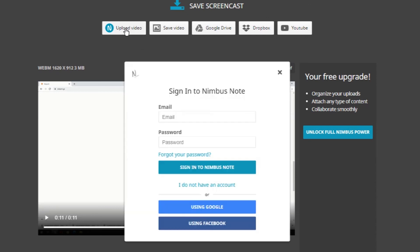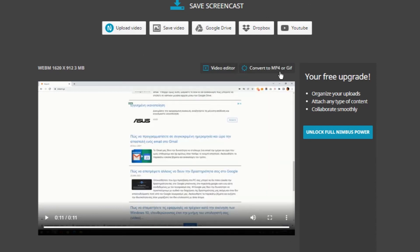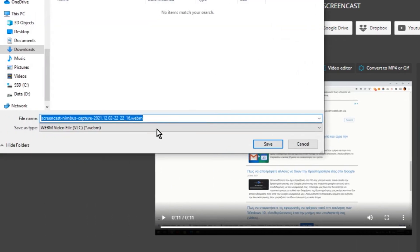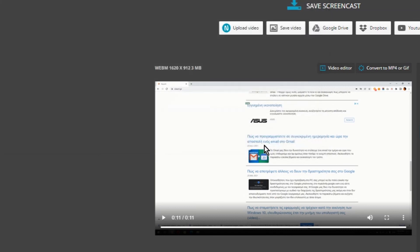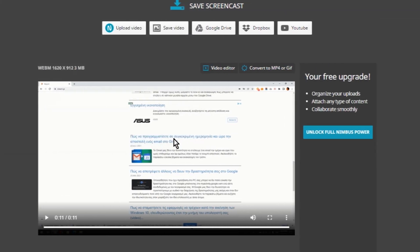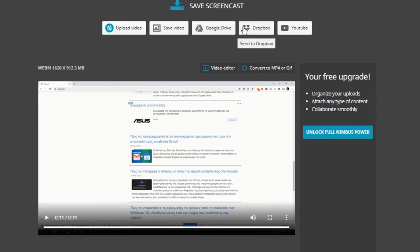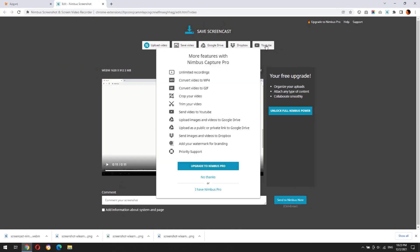You can upload it in Nimbus cloud, after sign up. Save the video in your PC as webm file. Uploading in Google Drive, Dropbox or YouTube is not available in free version.